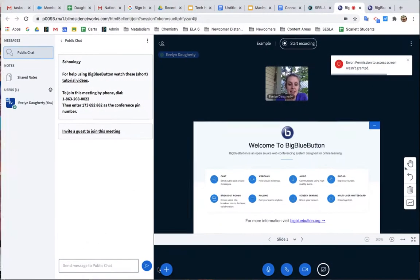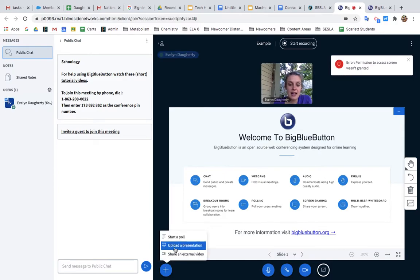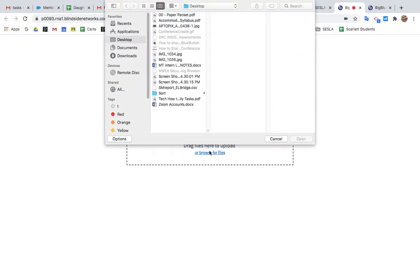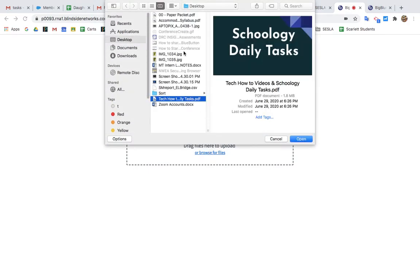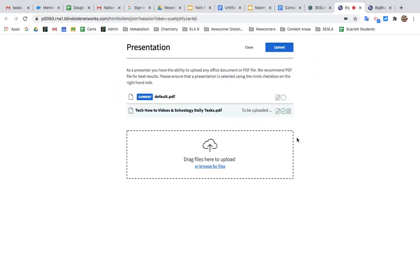Now I'm going to press this plus button and go to Upload a Presentation. I'm going to click here, and if I go to my desktop, I see the PDF that I just created. Next, I press Upload.